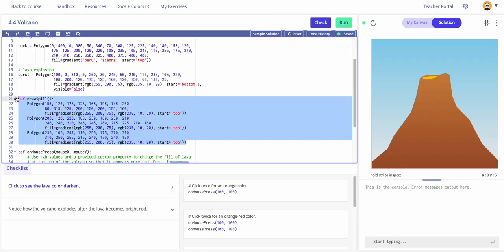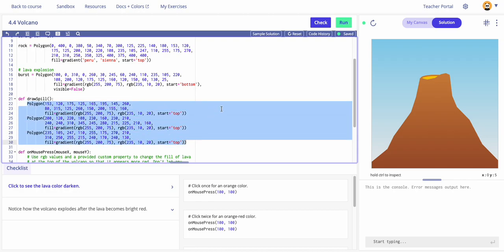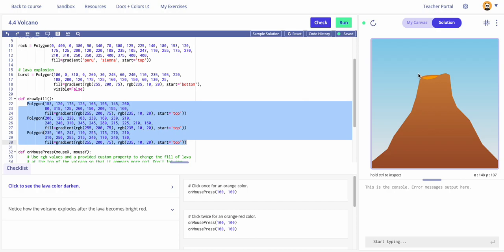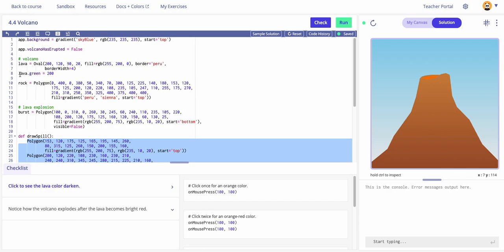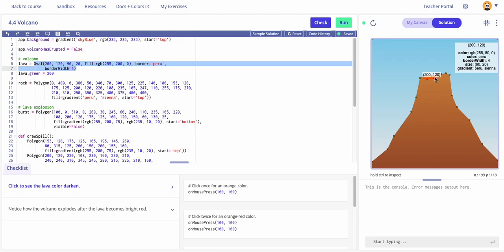Underneath it looks like they've made a custom function — they've defined it and called it 'draw spill'. It takes no arguments; when called it looks like it's going to print out a bunch of stuff. Let's click the lava oval and see. We'll use Control to inspect — it gives us some RGB values and a border width.